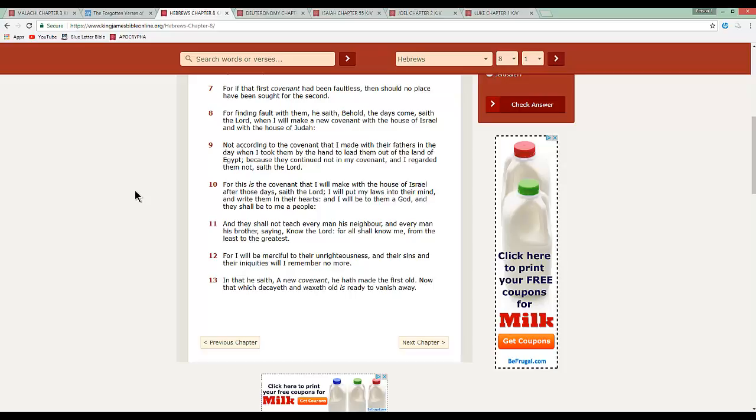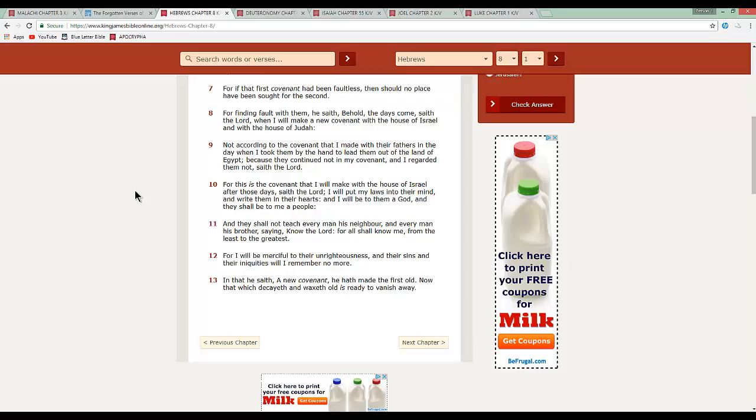Well, guess what? You obviously have never read it because the Lord is telling you throughout the entire book that he's still dealing with Israel and no other nation for finding fault with them. He saith, behold, the days come, saith the Lord, when I will make a new covenant with the house of Israel and with the house of Judah. Not according to the covenant that I made with their fathers in the day when I took them by the hand to lead them out of the land of Egypt. That's right. Now, once again, the story is simple. The Israelites were enslaved in Egypt.